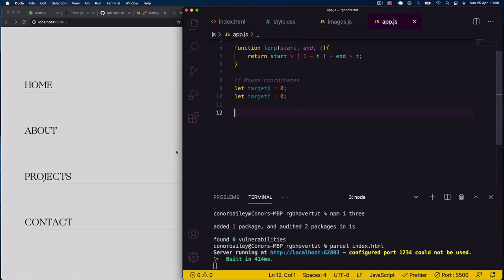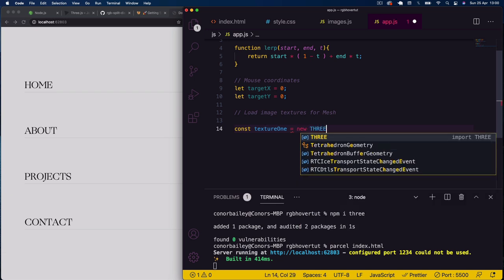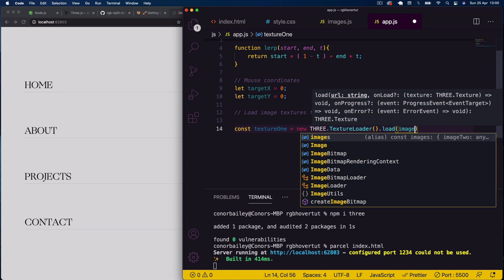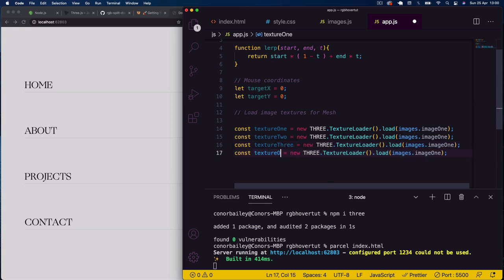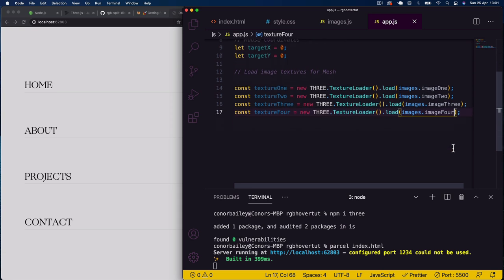Next I'll load our image textures as Three.js textures. For each image: 'const texture1 = new THREE.TextureLoader().load(images.image1)', and the same for textures two, three, and four. These textures will be applied to our mesh when we hover the corresponding list items.